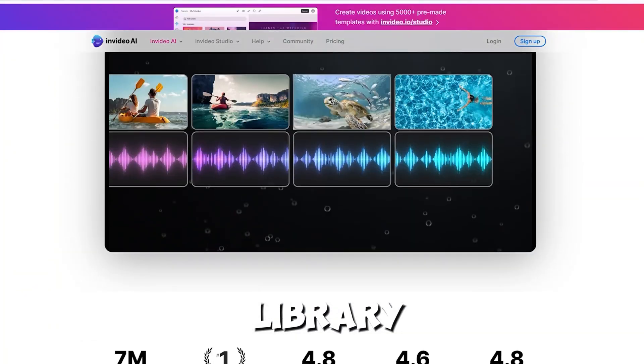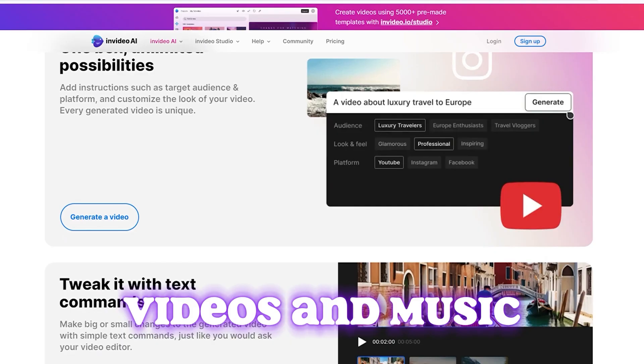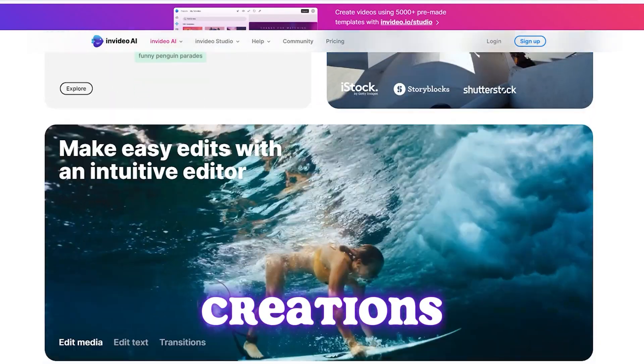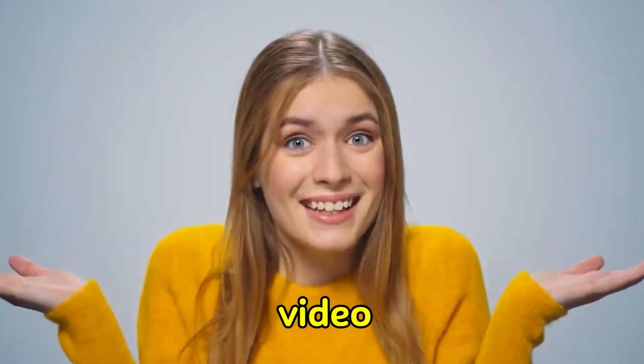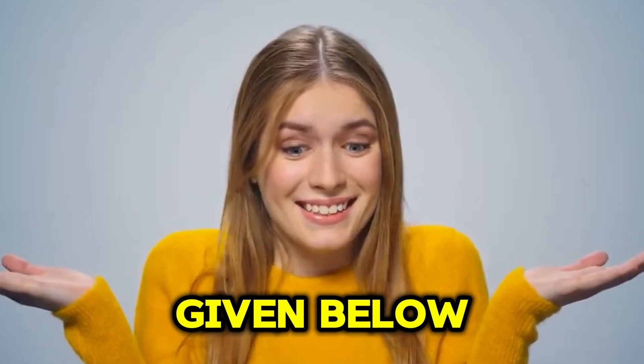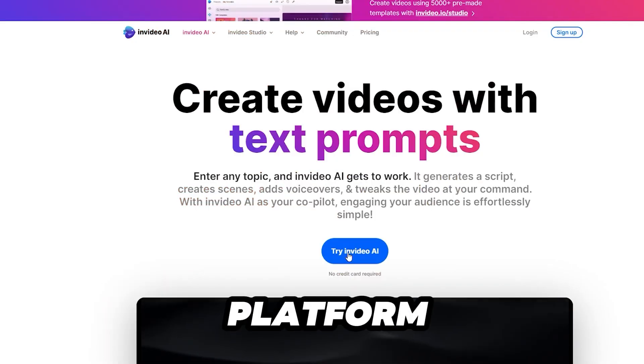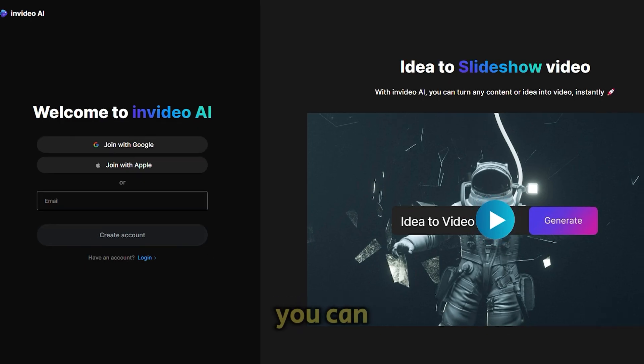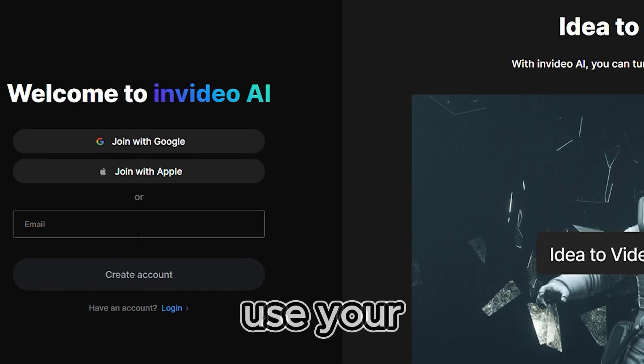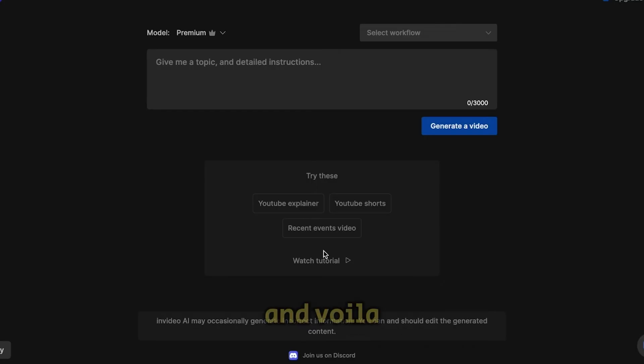Access a library of stock images, videos, and music to enhance your creations. Make sure to check out InVideo by clicking on the link given below. Once you are on this platform, click this button to create a free account. You can even sign up with Google or Facebook, or just use your email to create a password. And voila, you're in.